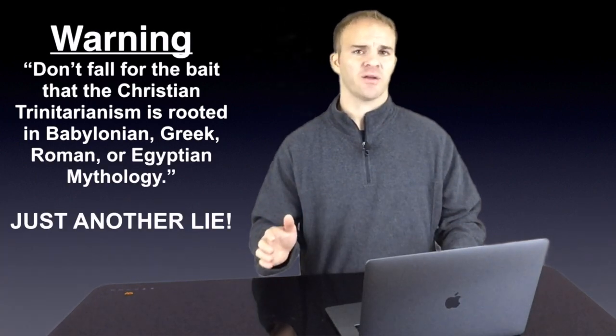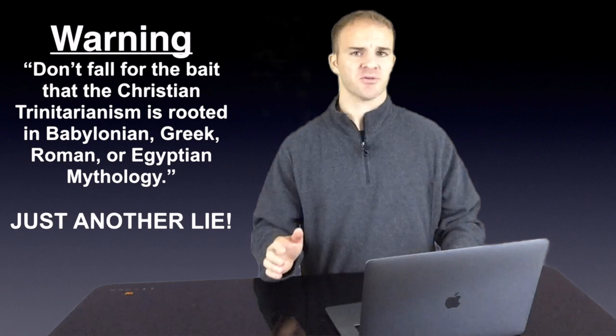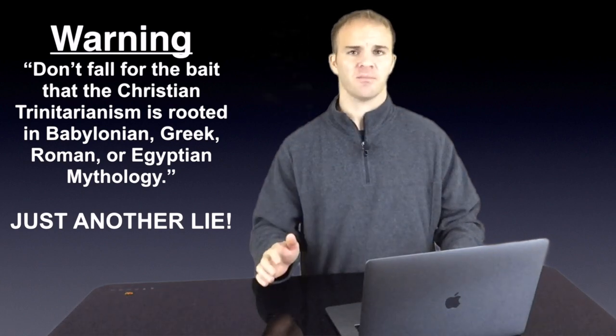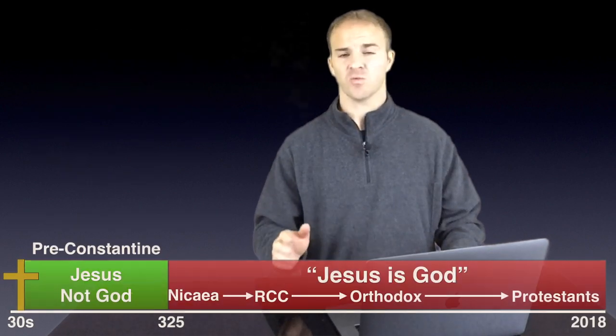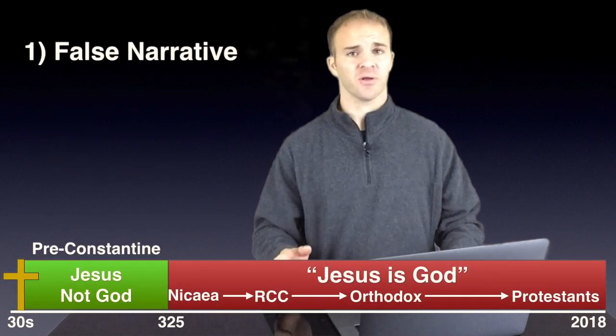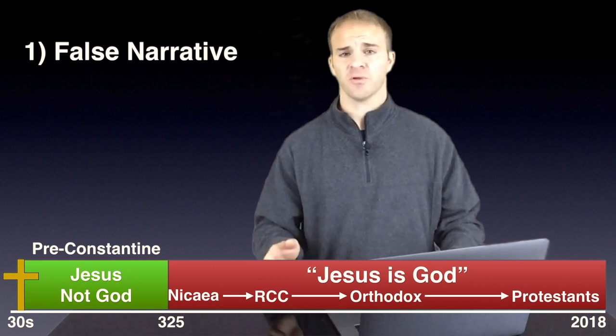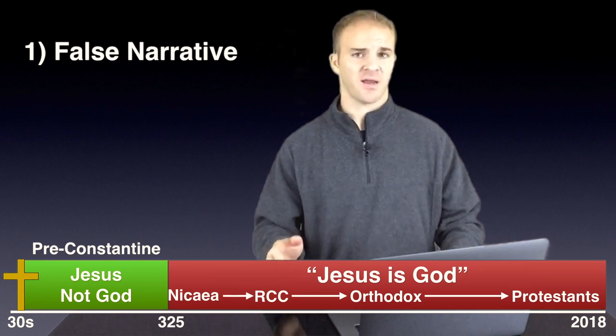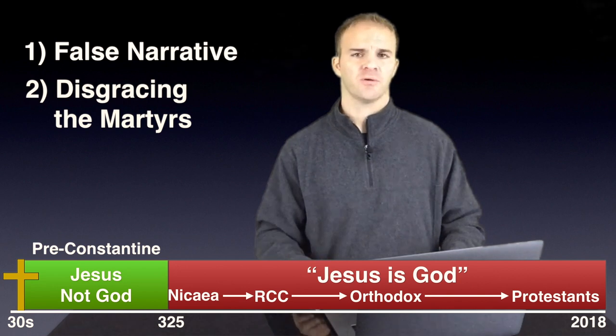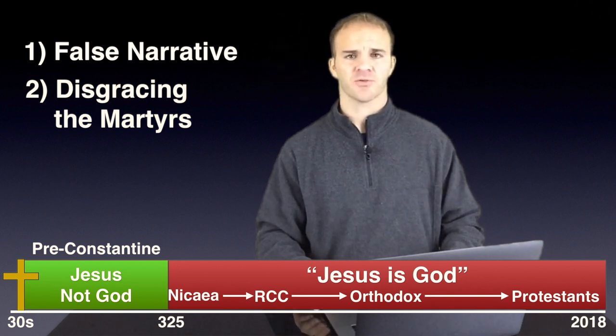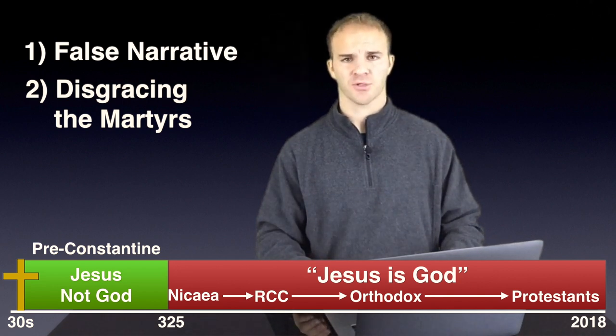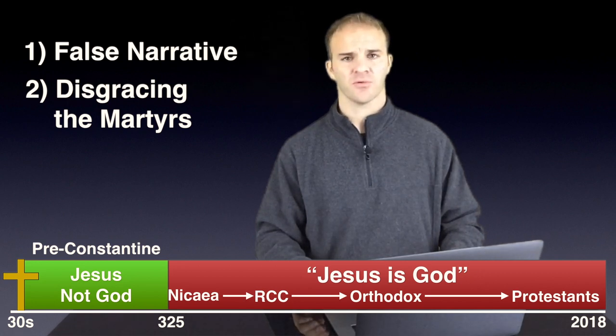The first use of the word Trinity was actually done by Tertullian who was 150 years before Constantine and the Council of Nicaea. So any group that is trying to teach that post-Nicaea church history is just nothing but the greatest lie ever told is one, teaching bogus history. They are simply just rewriting the narrative that was handed down from early Christendom. And number two, they're disgracing the lives of the believers who lived under extreme persecution to the likes of which that nobody in the West can fully appreciate today.